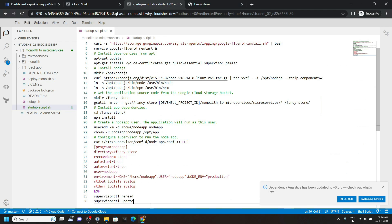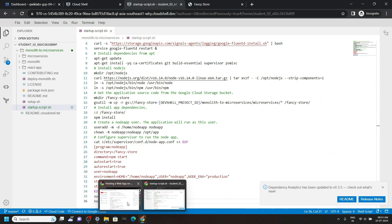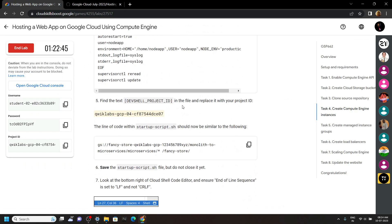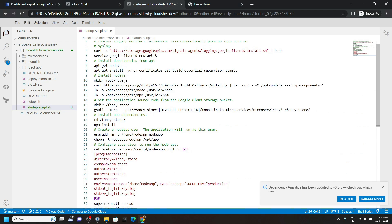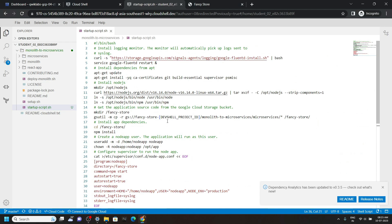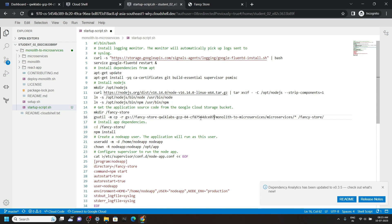Again go back to the lab, scroll down a bit, then copy this project ID. On line number 16, carefully remove this placeholder, then paste your project ID. Now save the changes.